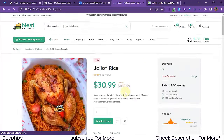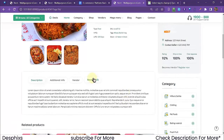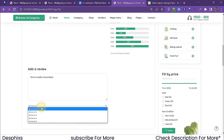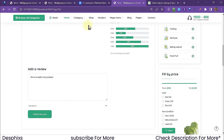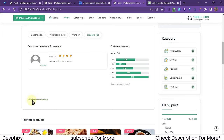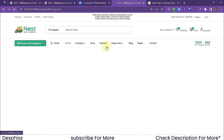When logged in, the review form appears on the product detail page. I'll write 'This is a really nice product', choose four stars, and hit Submit Review. The page does not refresh — it submits in real time, showing the date, the review text, the star rating, and my name.